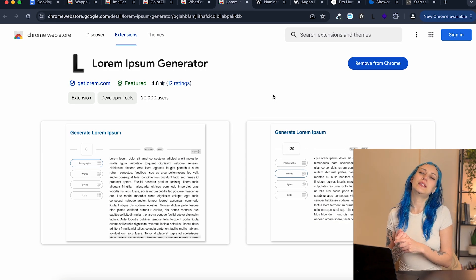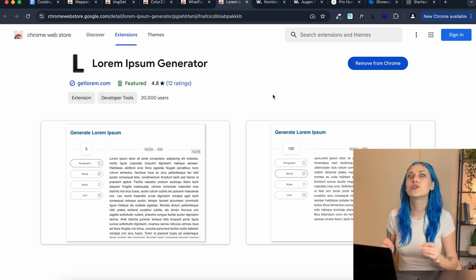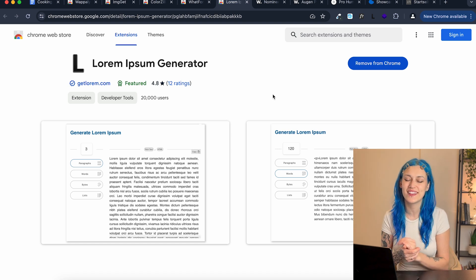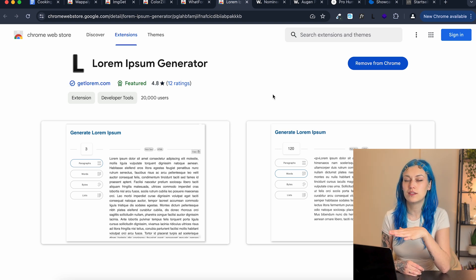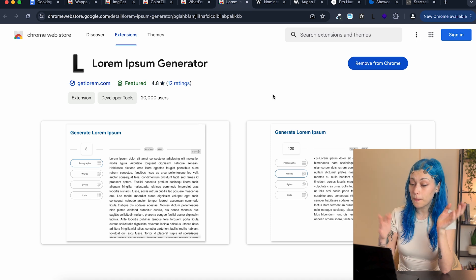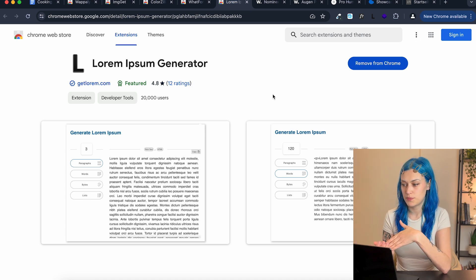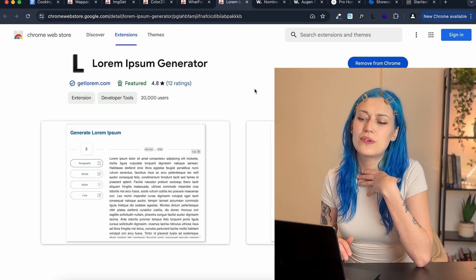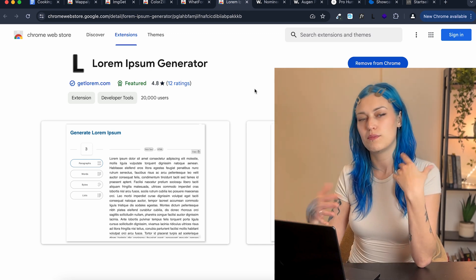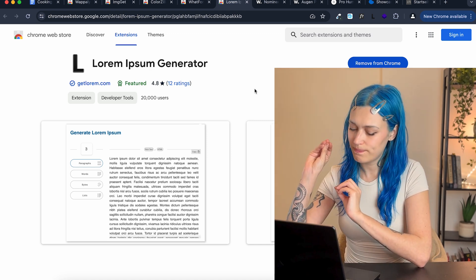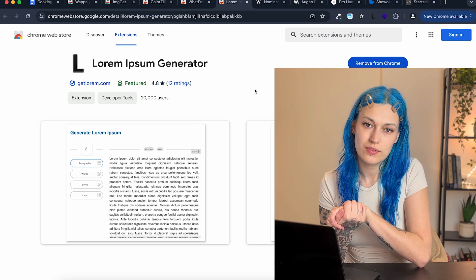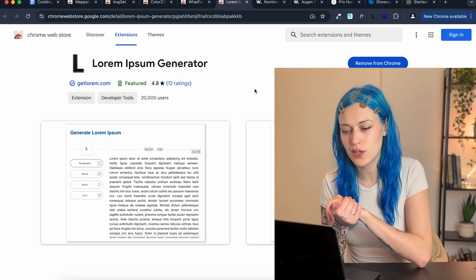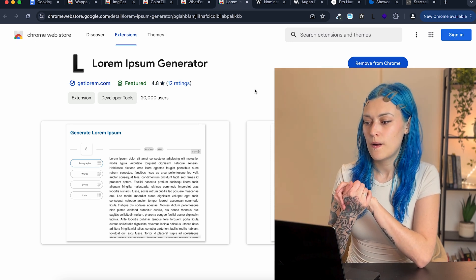So last but not least is another small extension, but so helpful when you start using it. It's the Lorem Ipsum generator. These days, I tend to generate any placeholders with AI a lot. But if I don't, obviously I reach for Lorem Ipsum. And as with a lot of these extensions, it's not like you can't go and Google Lorem Ipsum, then copy and paste. But if you can have it right here and you can access it quicker, I think it's good to have these tools on hand because we all want to be more efficient, do less Googling around.